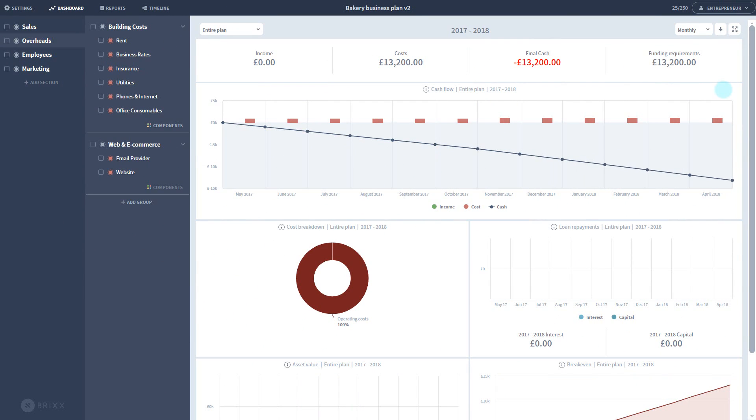Again, you can see the dashboard reflecting this amount. I've just been showing you a standard operational cost component so far. There are a number of different components in Bricks designed for calculating different tasks.